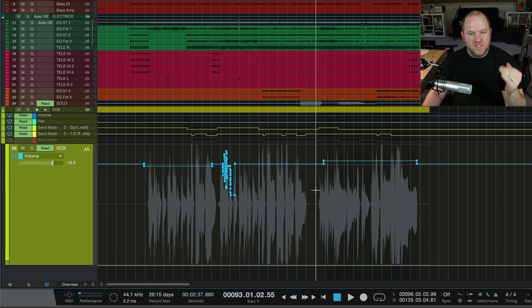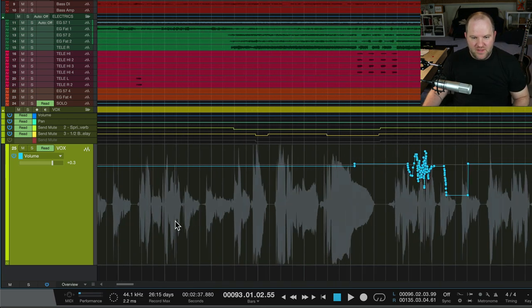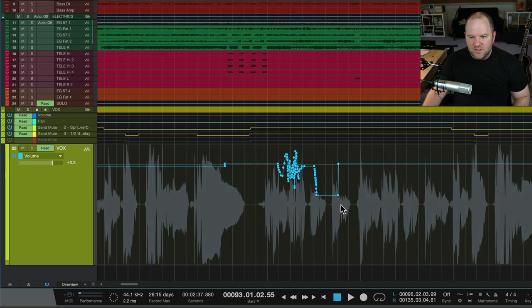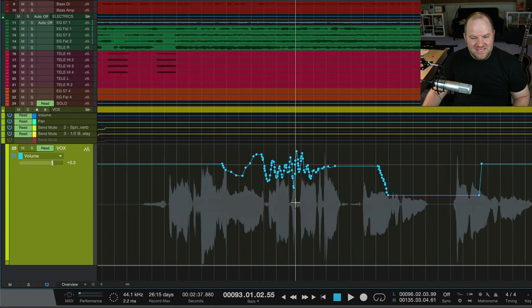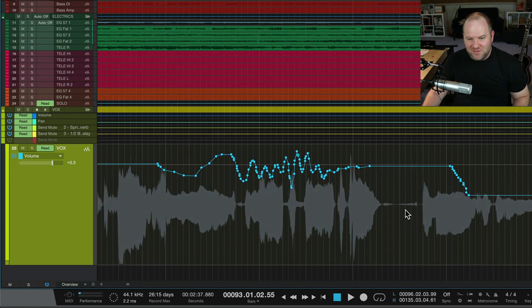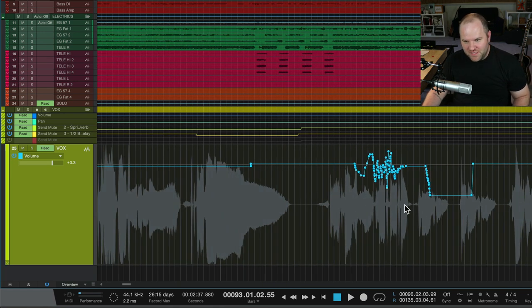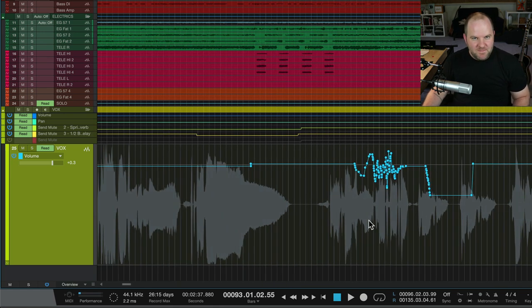Every time it goes through that section. So now this section will have that precise, beautiful automation every time we play through this part.